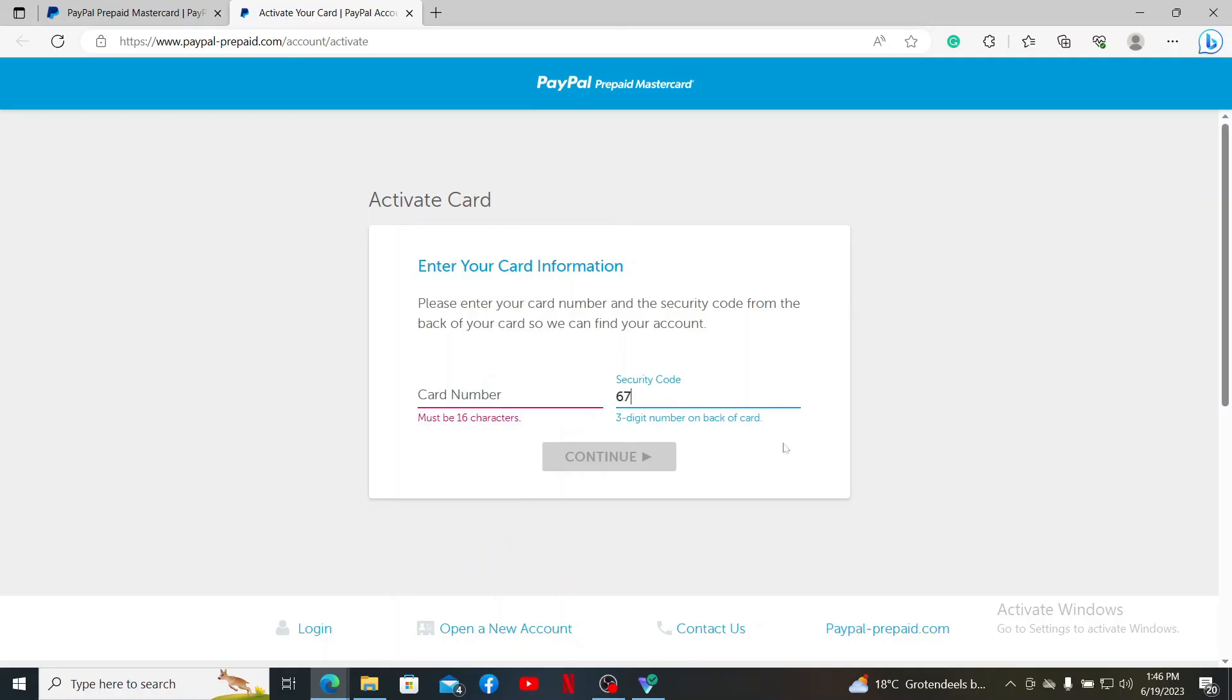Type in your three-digit security code and click Continue. Once the information is correct and the Continue button pops up, follow through the prompts till the end and provide the necessary information in order to activate your PayPal Mastercard.